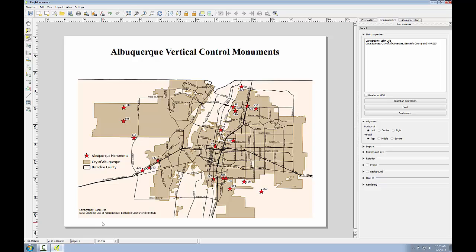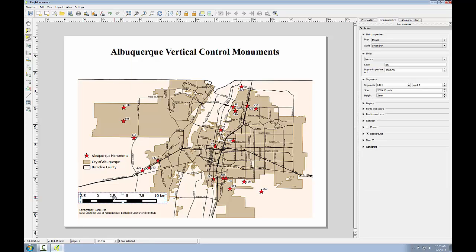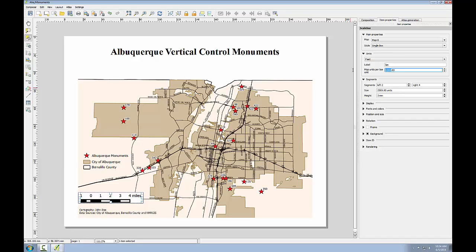Now I'll add the scale bar just above that text. I'll use the add scale bar button and click right there in that lower left-hand corner. QGIS uses map units for scale bars, and remember our map is in the state plane coordinate system, New Mexico Central, and the units are in feet. Therefore, to make the scale bar read in miles, I'm going to have to put in the number of feet in a mile. I'm going to switch the units to feet and change the map units per bar unit to 5280 and change the label to miles.